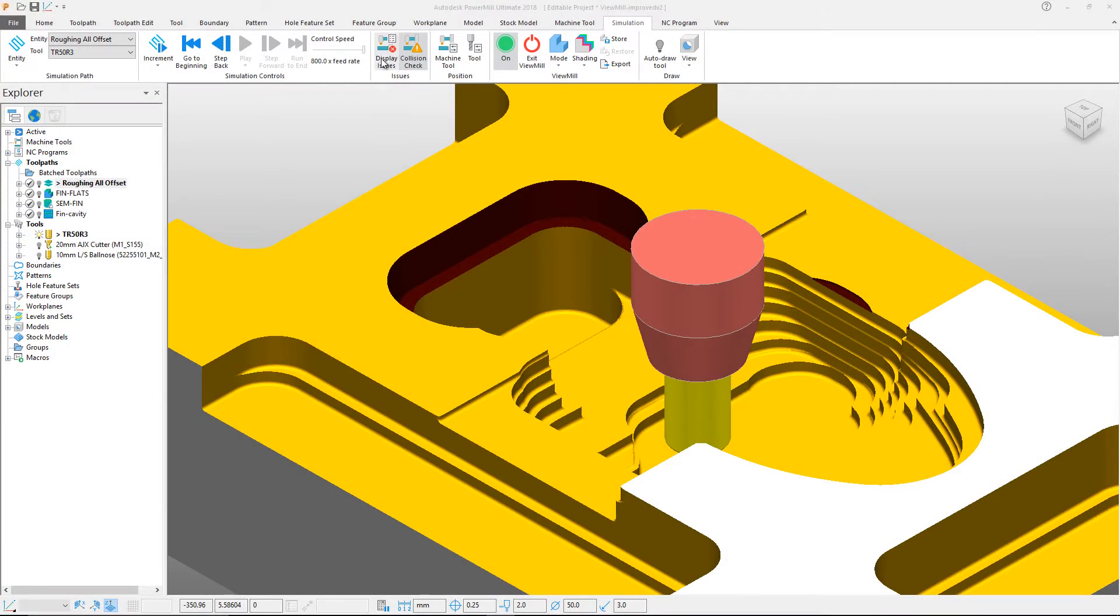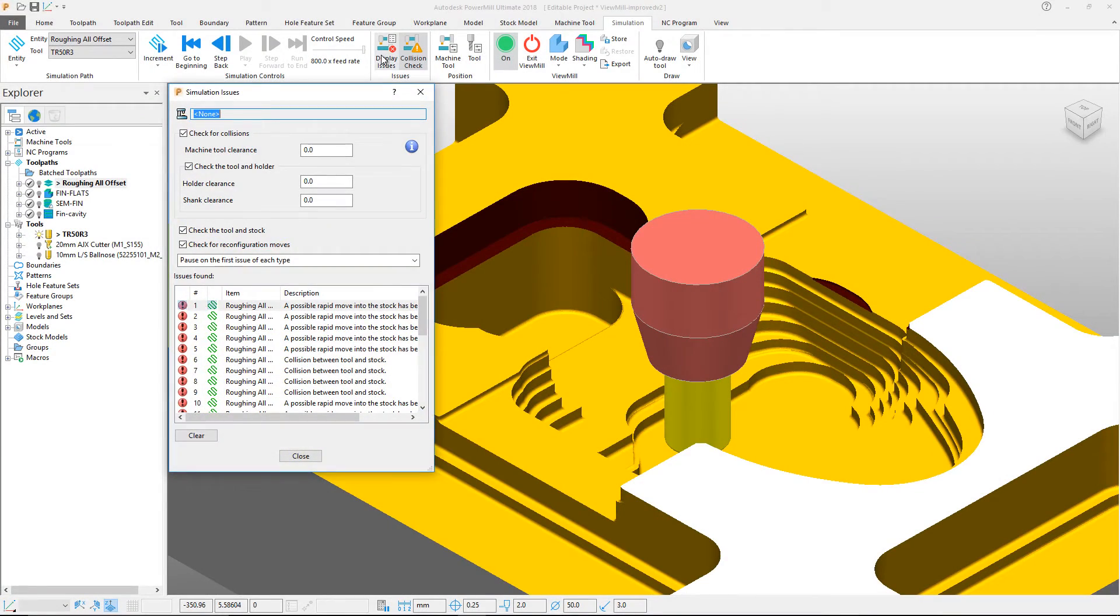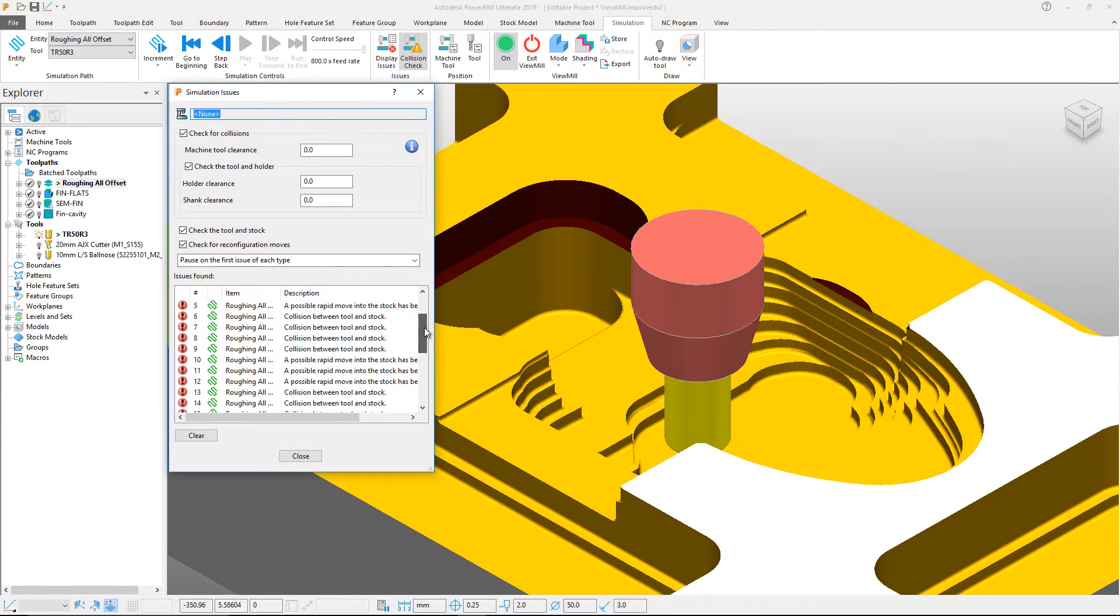ViewMill will also shade collisions between stock and holder in red, easily identifying problem areas.